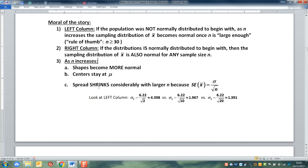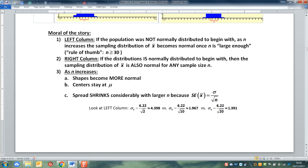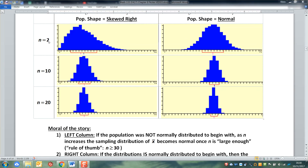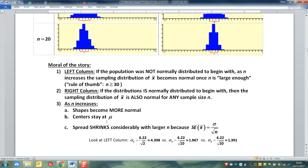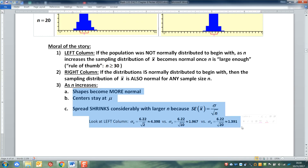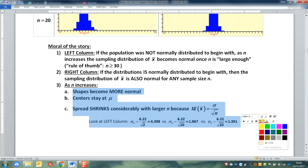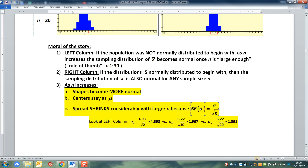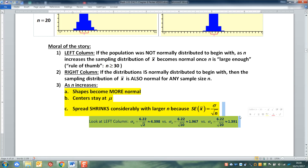And that is the central limit theorem in a nutshell. As your n gets larger, your shape becomes normal, your center stays the same, and your spread shrinks. There's the central limit theorem written out — that's the moral of the story. Let's pause right there, and we'll come back and do some examples with some different numbers.